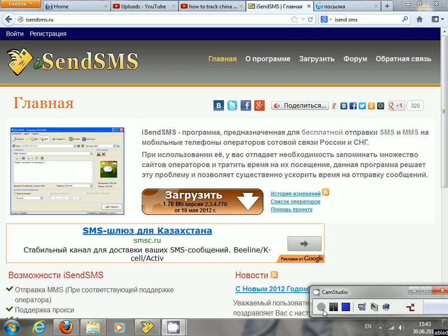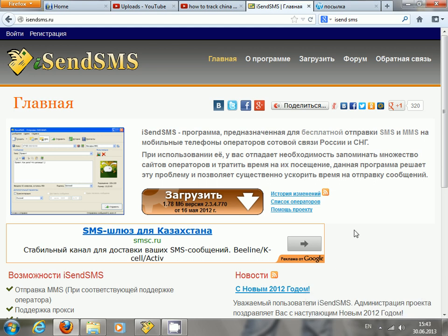Hi guys, today I would like to show you one software which can allow you to send SMS using your internet, online around the world. The good thing about this application is that you don't have to register yourself in order to use it.